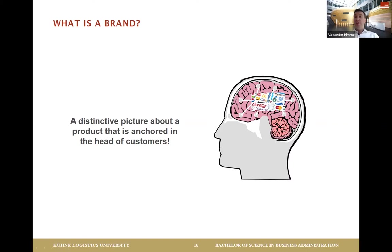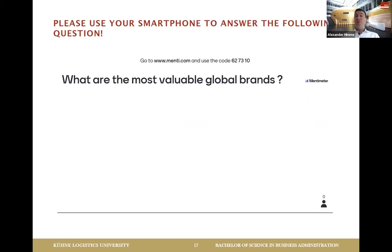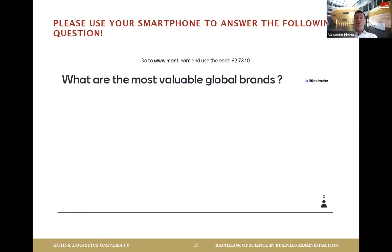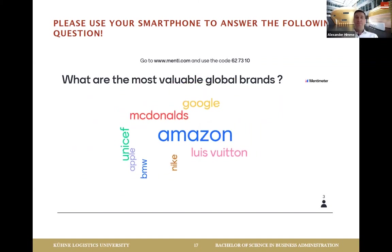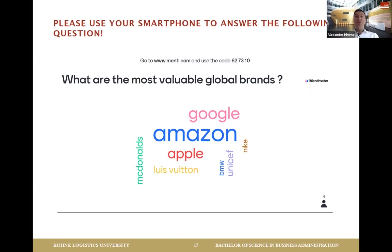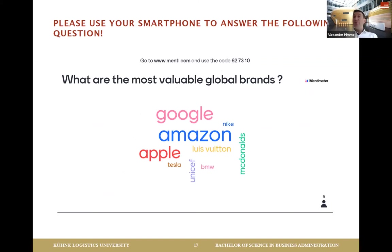This brand image probably has some value. I'd like you to use Mentimeter and answer the question: what do you think are the most valuable global brands? You can enter three names. What comes to your mind when you think about a very strong, globally available brand? Let's take a look at that.